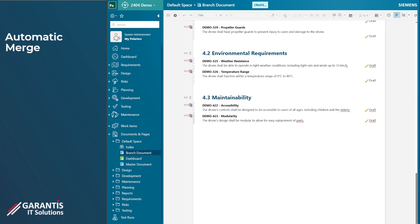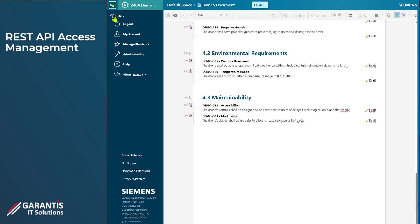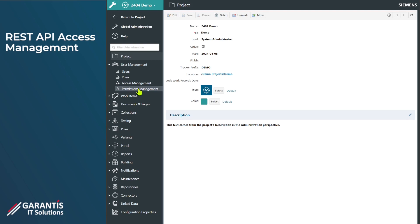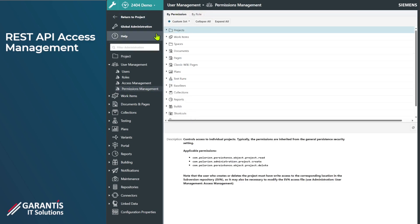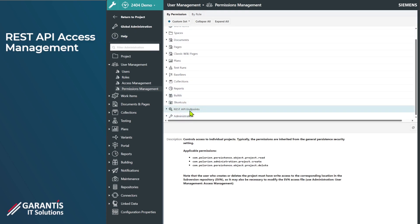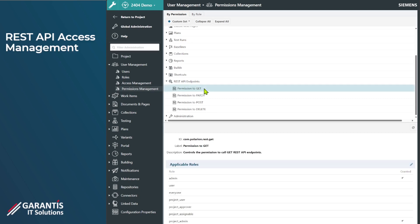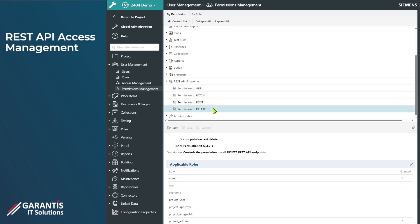The next topic is around REST API. Previously in Polarion you would need to enable the REST API through the polarion.properties file — that's still true in the 24.04 release and needs to be done on the server. What's new is you can now change the accessibility of that REST API to various user groups using permission management. In the administration interface, at the bottom, there's now a REST API endpoints section within the permissions management where you can change permissions for GET, PATCH, POST, and DELETE calls.